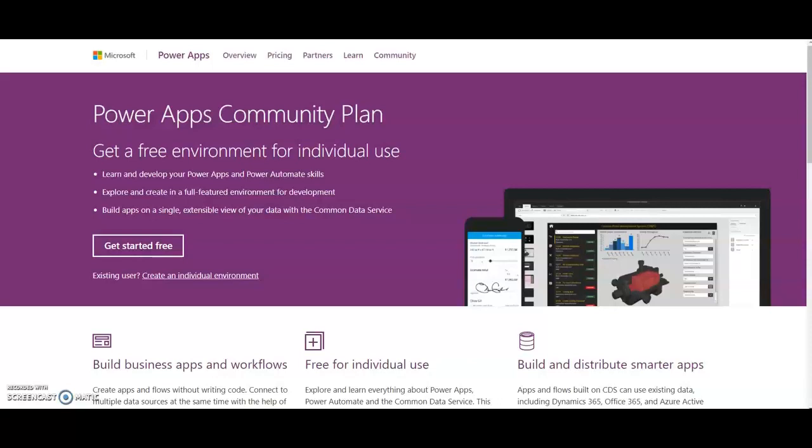Power Apps is a great tool that enables business users and empowers you to build applications very quickly. It's a Microsoft tool and part of the Power Platform family with Power BI, Power Automate, and Power Apps.